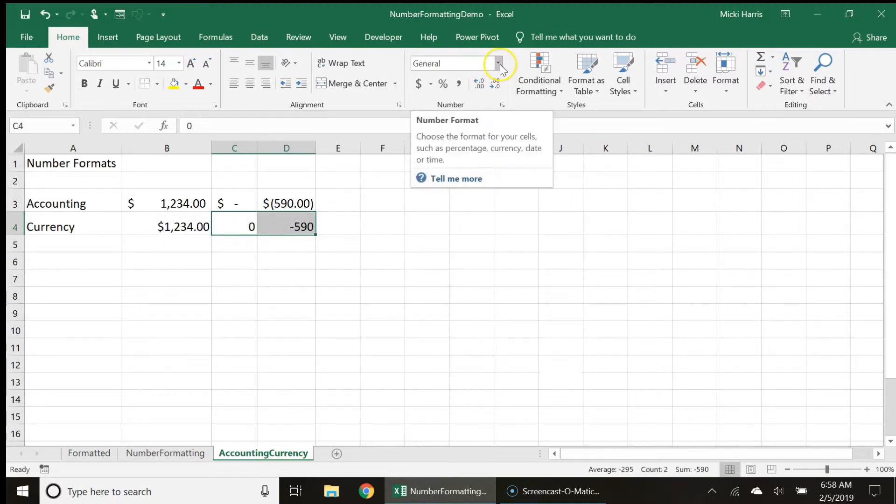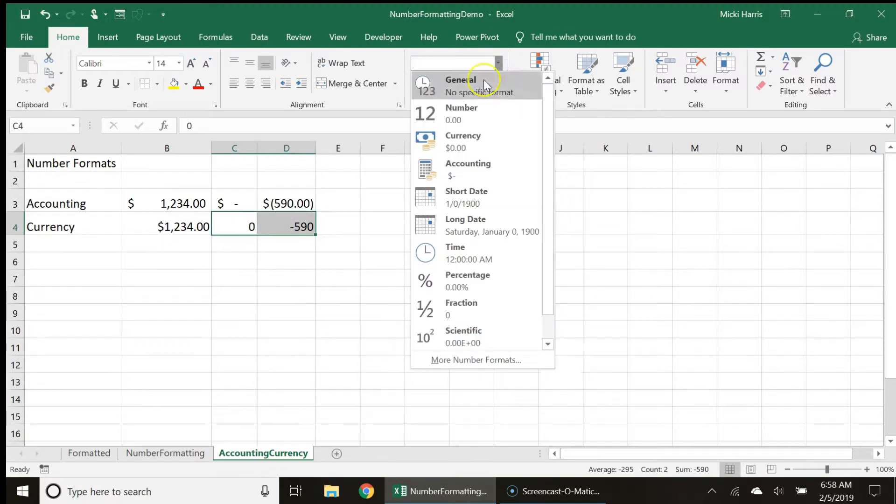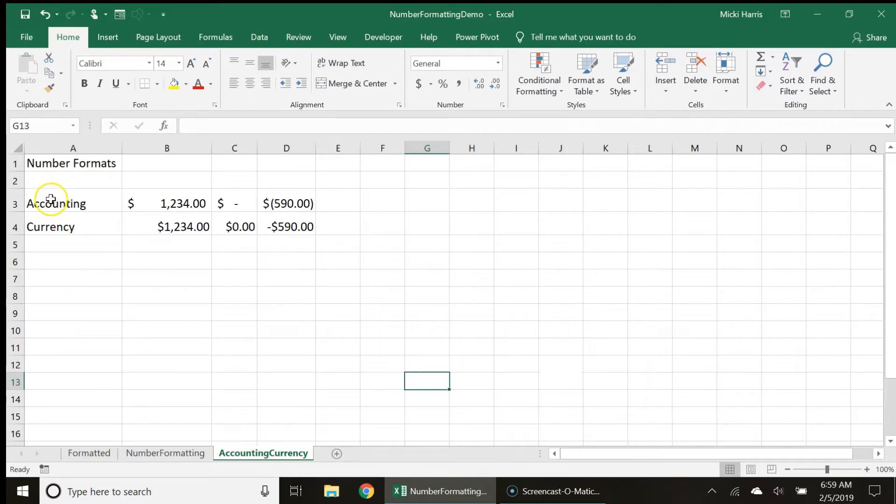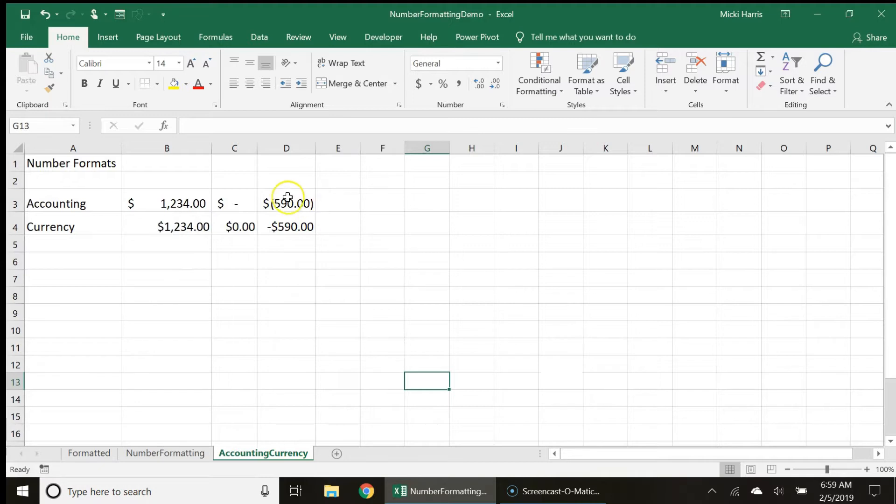I'm going to click the drop down arrow and again go to my currency format. Notice the difference with the accounting style for the zero I get a dash and my negative number is shown in parentheses.